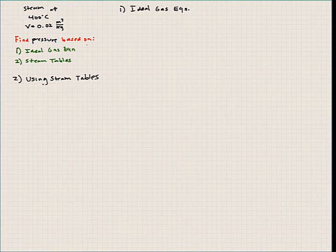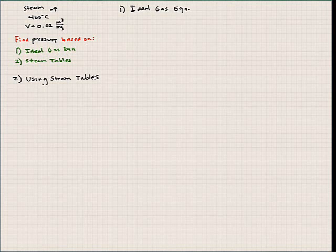Let's work a final problem from chapter four where we're going to compare what we get when we calculate pressure based on: one, the ideal gas equation, and two, using the steam tables for steam at 400 degrees Celsius with a specific volume of 0.02. So let's go ahead and do that.